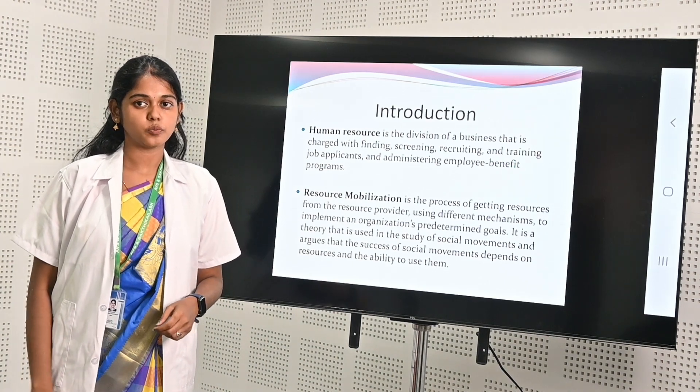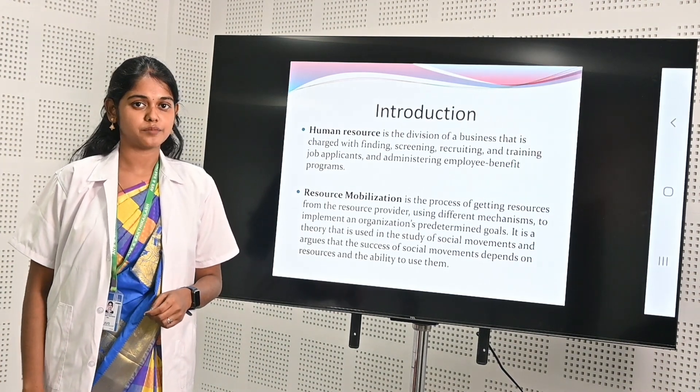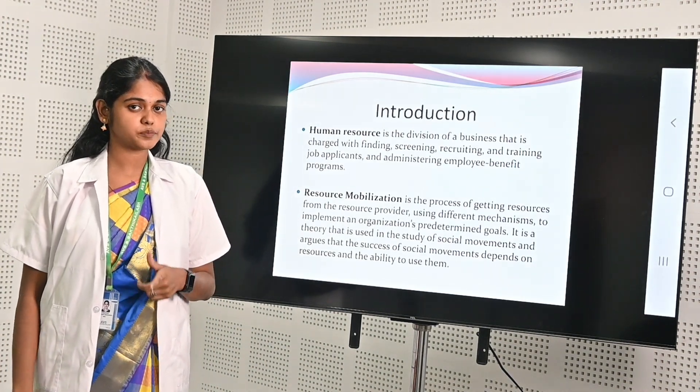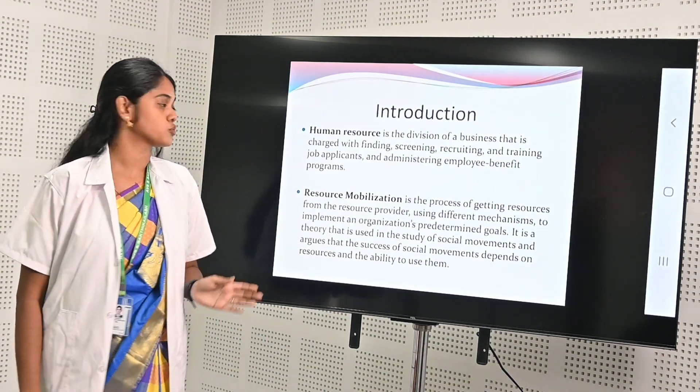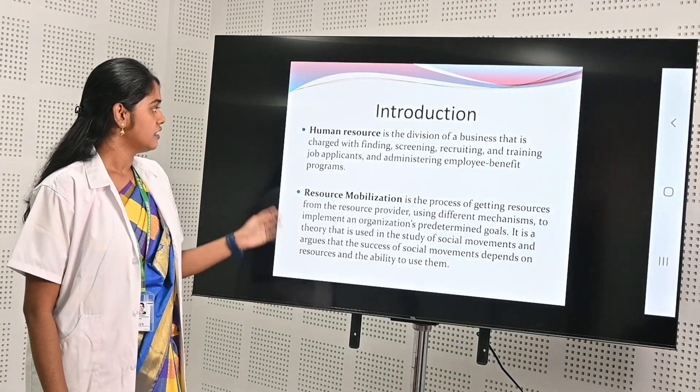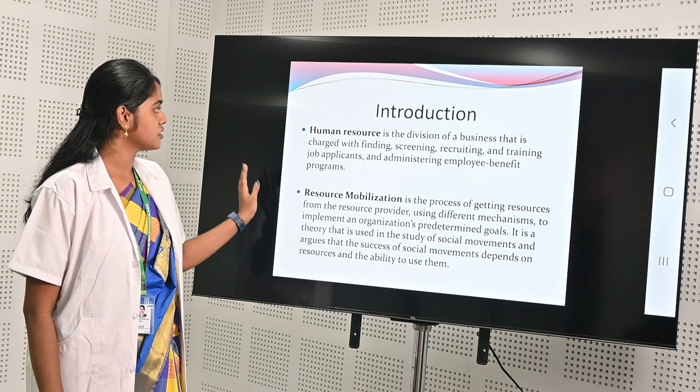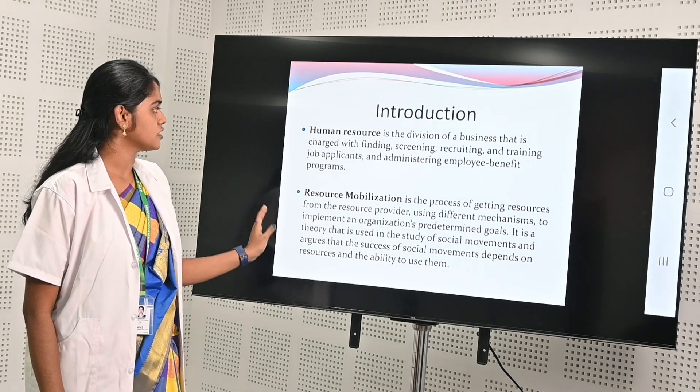Hi, this is Shankari Venagopal from the MBA department. I am here to explain about human resource mobilization. Here is my introduction part.